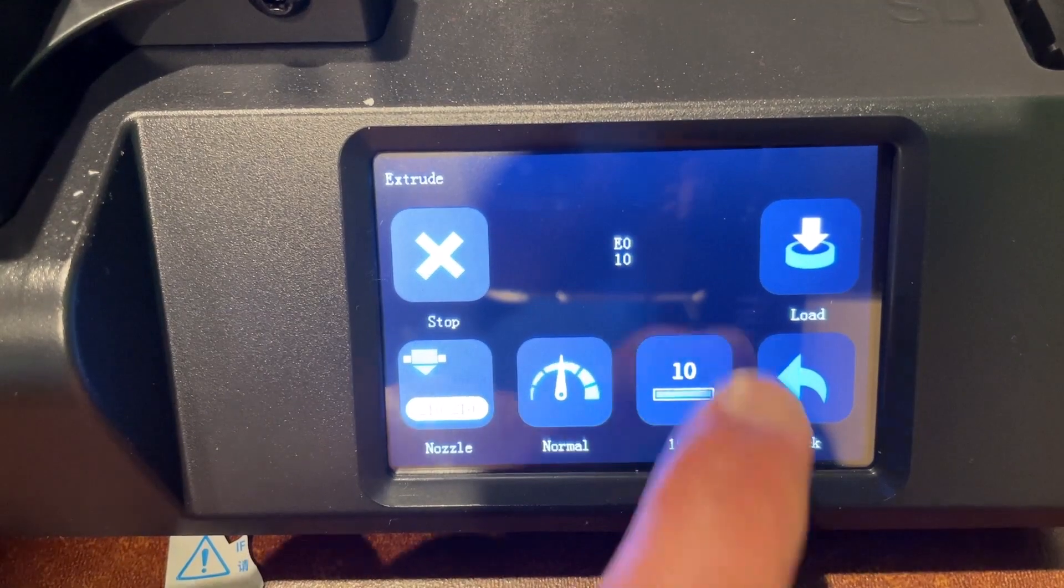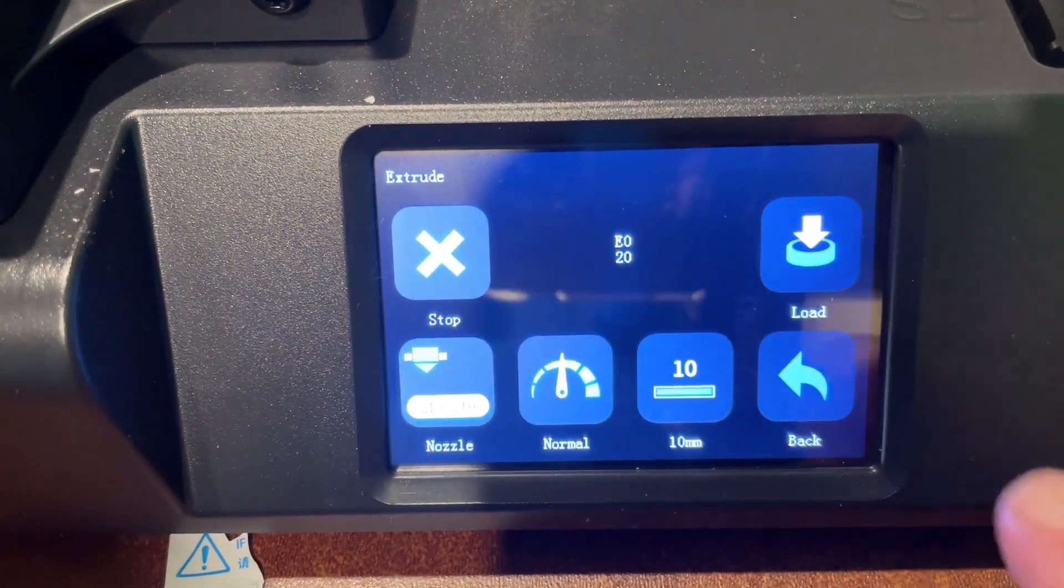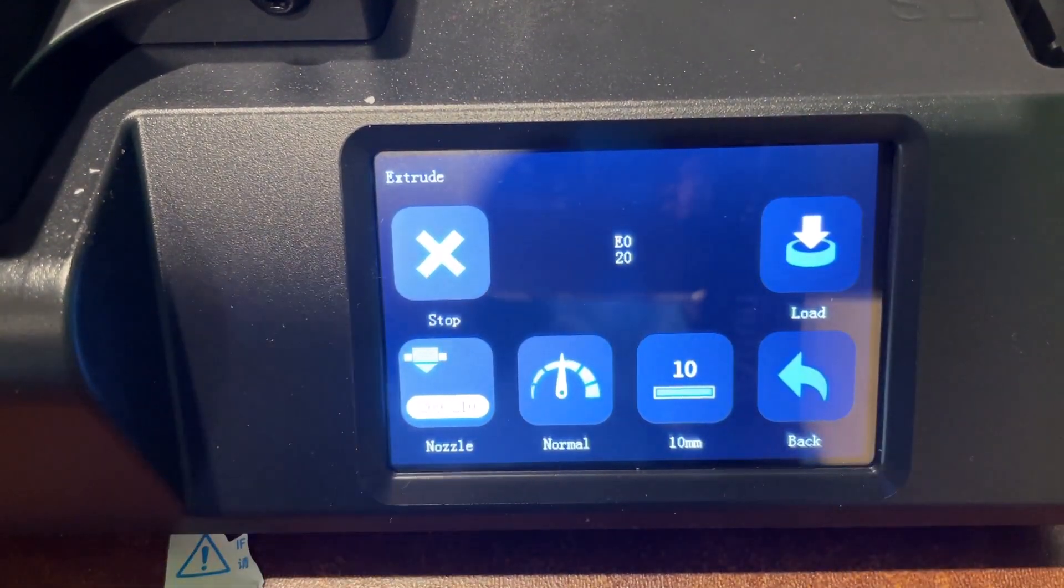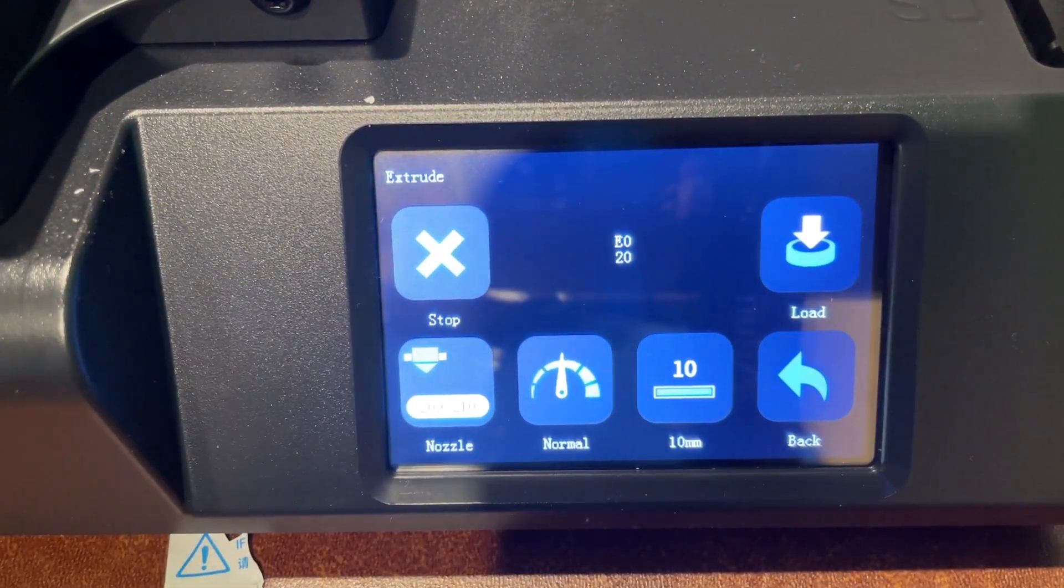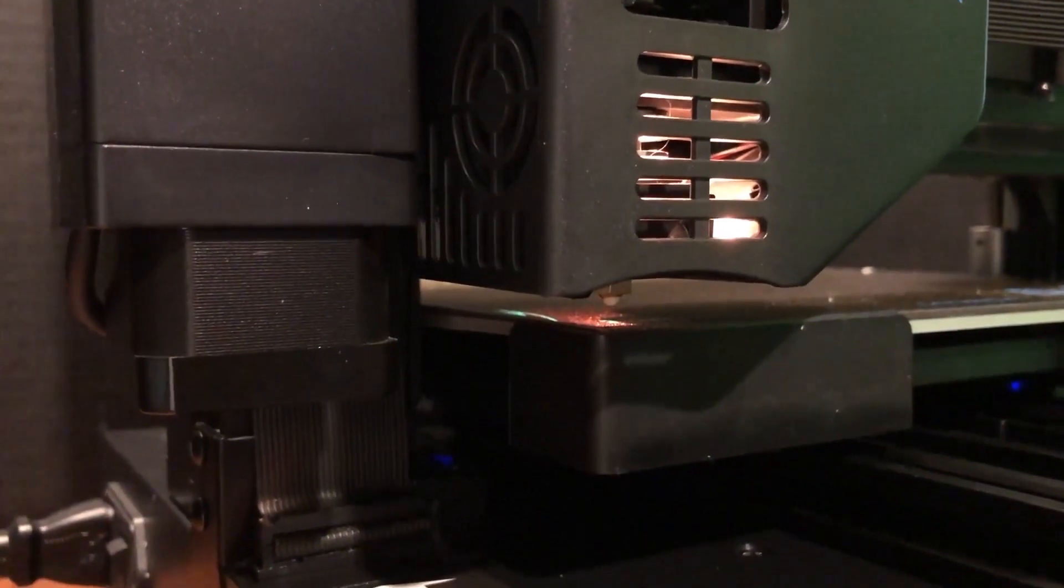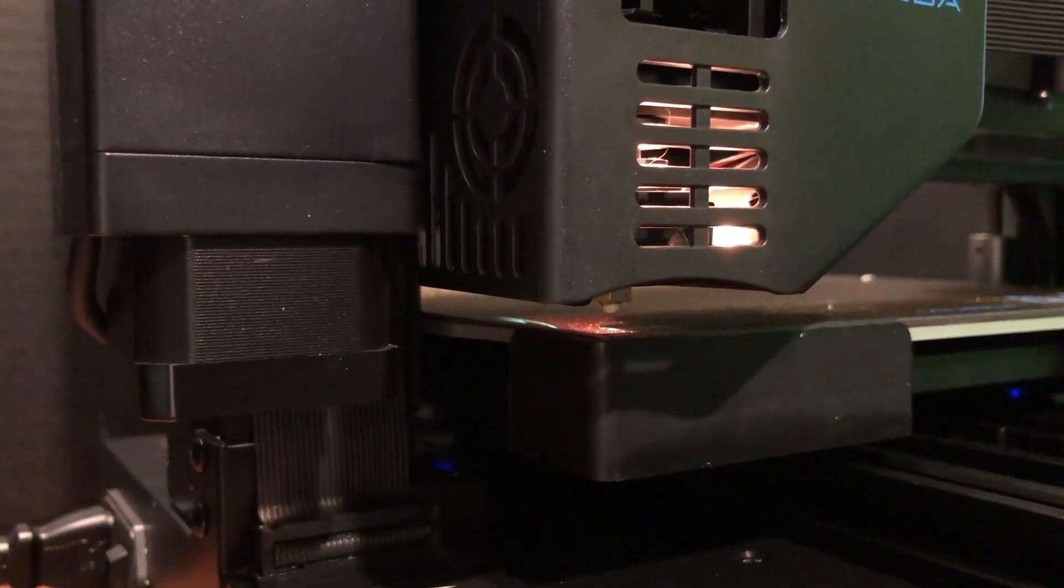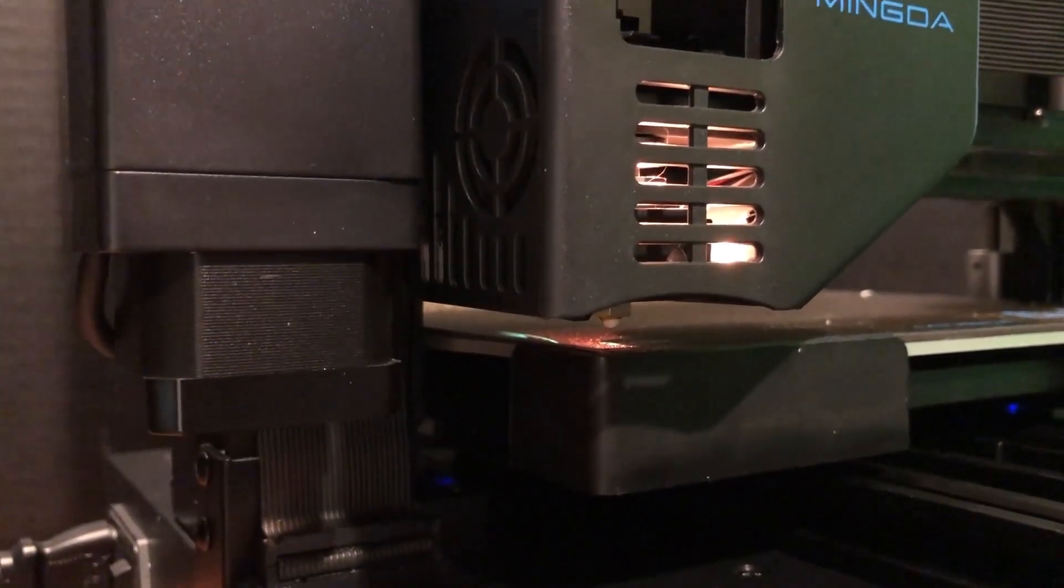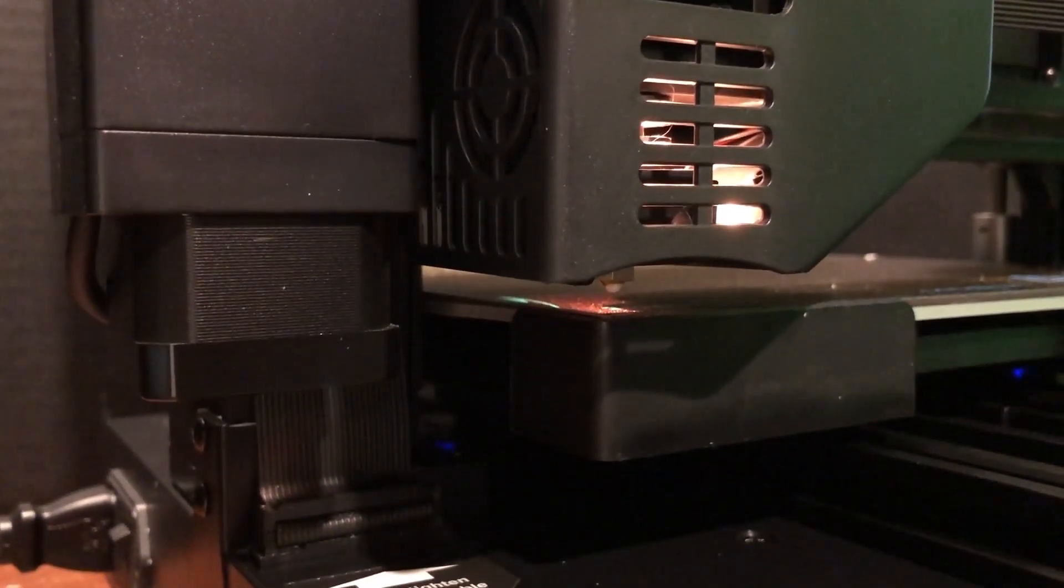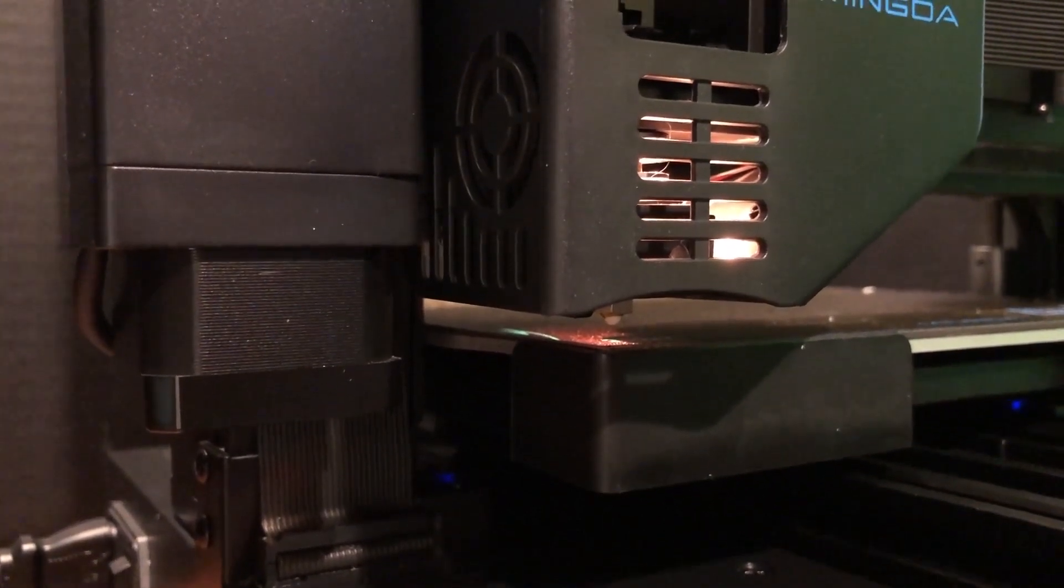I'm going to switch to 10 millimeters. Of course we're just going to keep tap and load until we've got the filament extruding. And bingo, we've got filament being extruded.